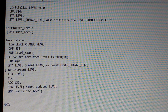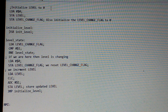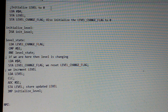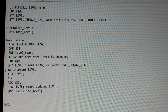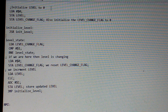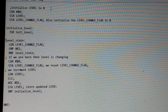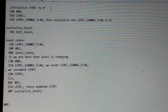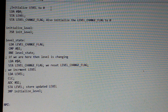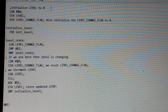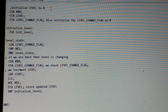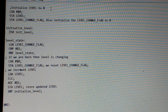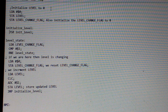Then there's a new subroutine called init level. It does stuff like paints the screen and stuff like that. And we'll eventually get enemy positions, enemy types, and all that stuff.